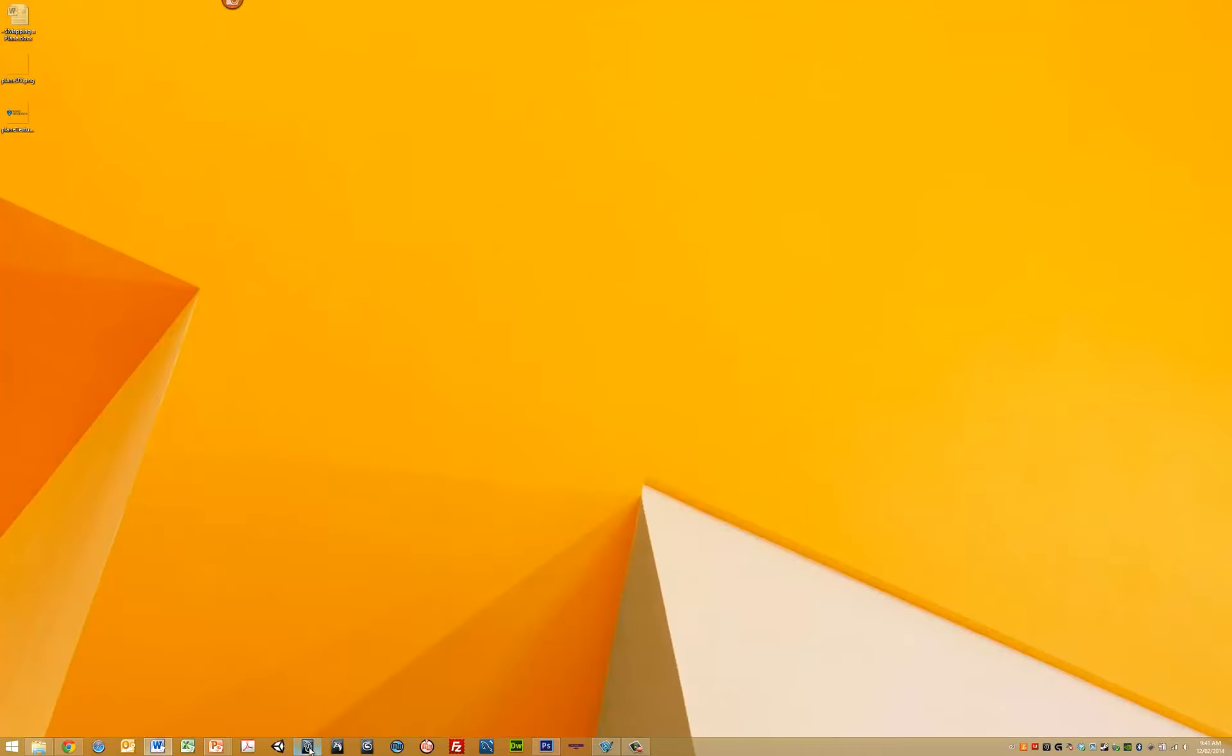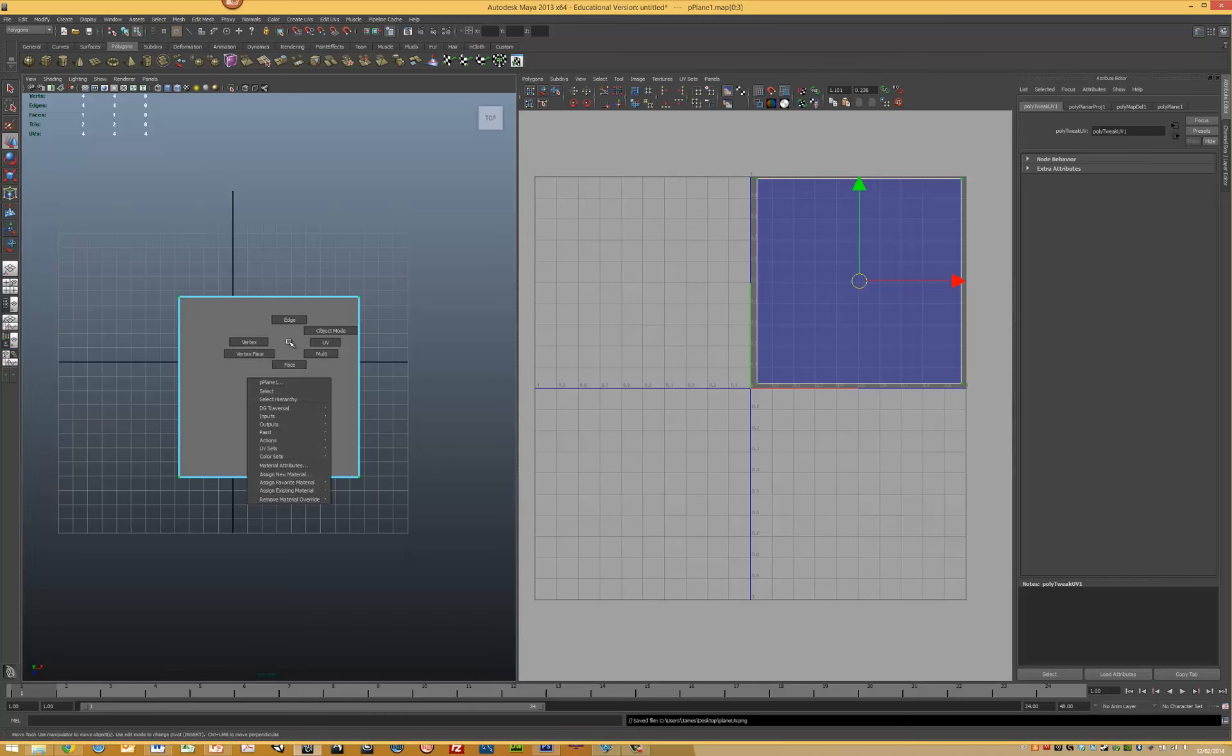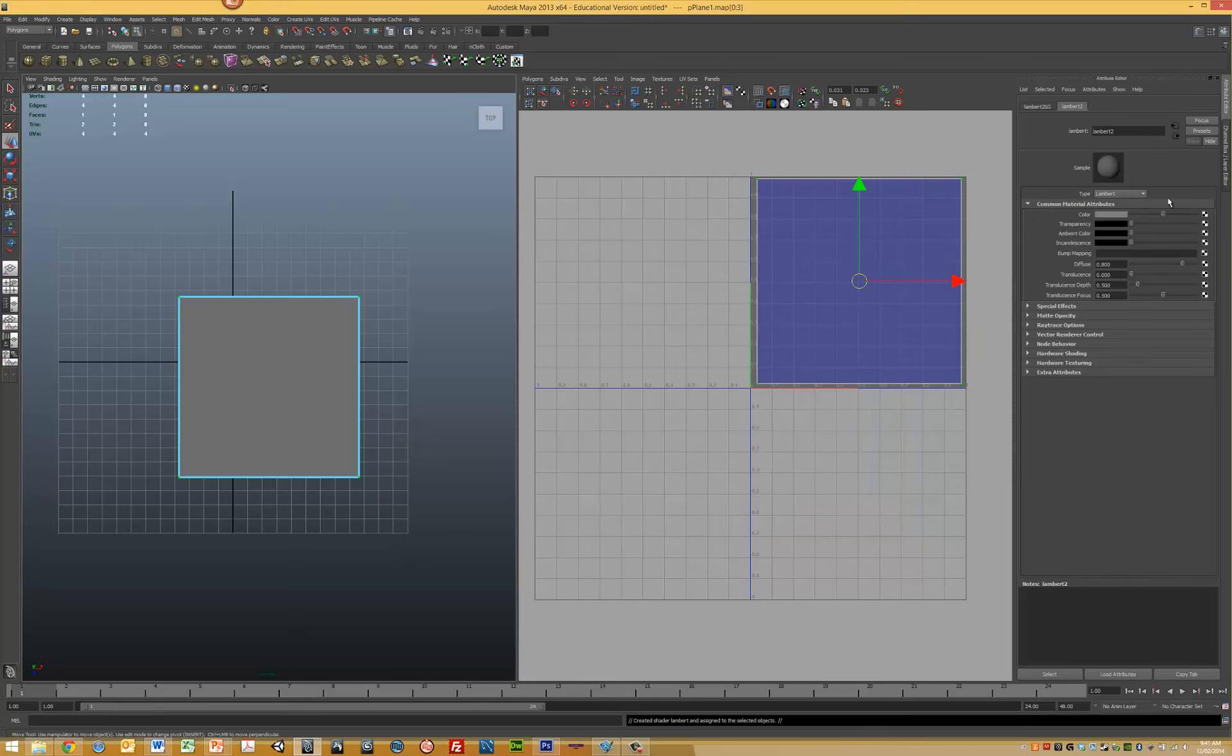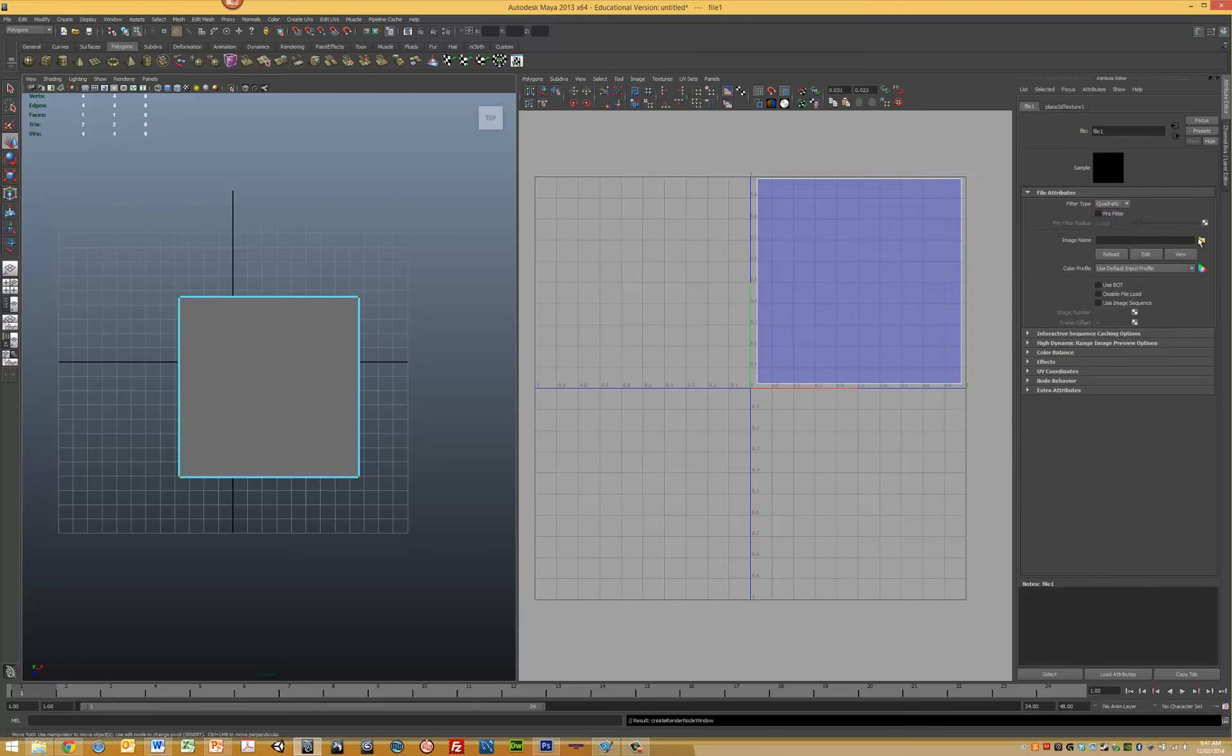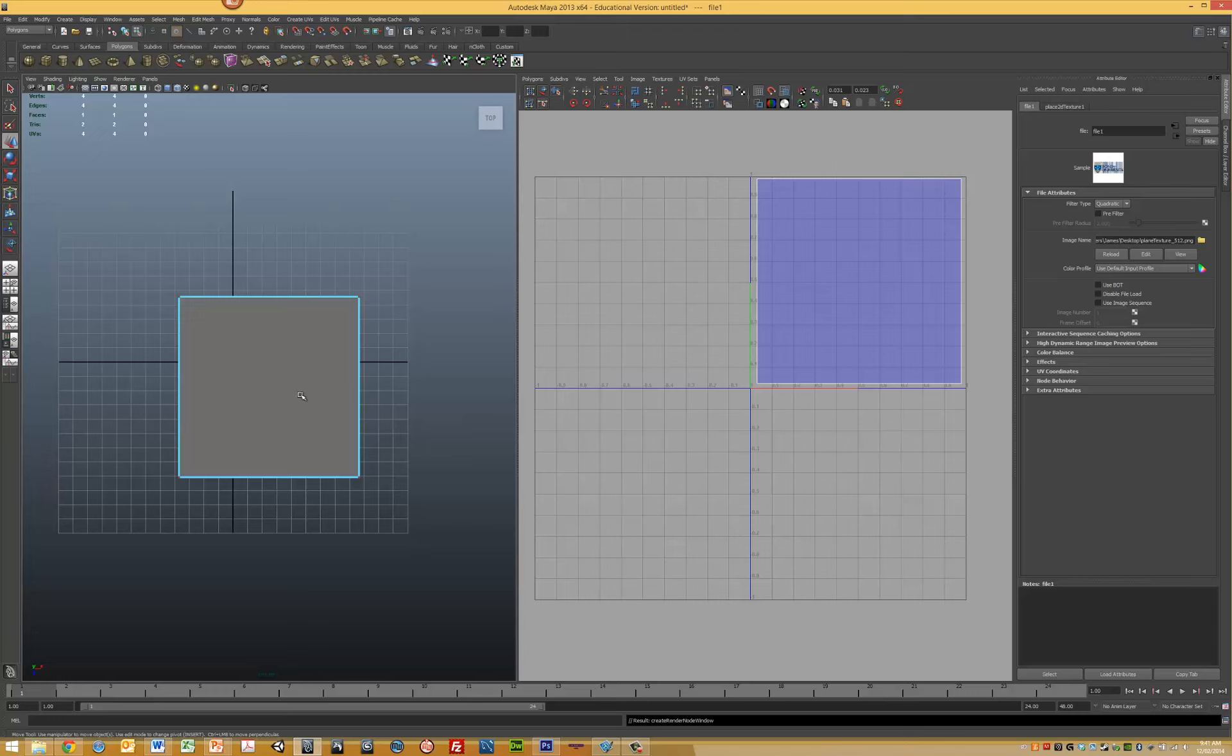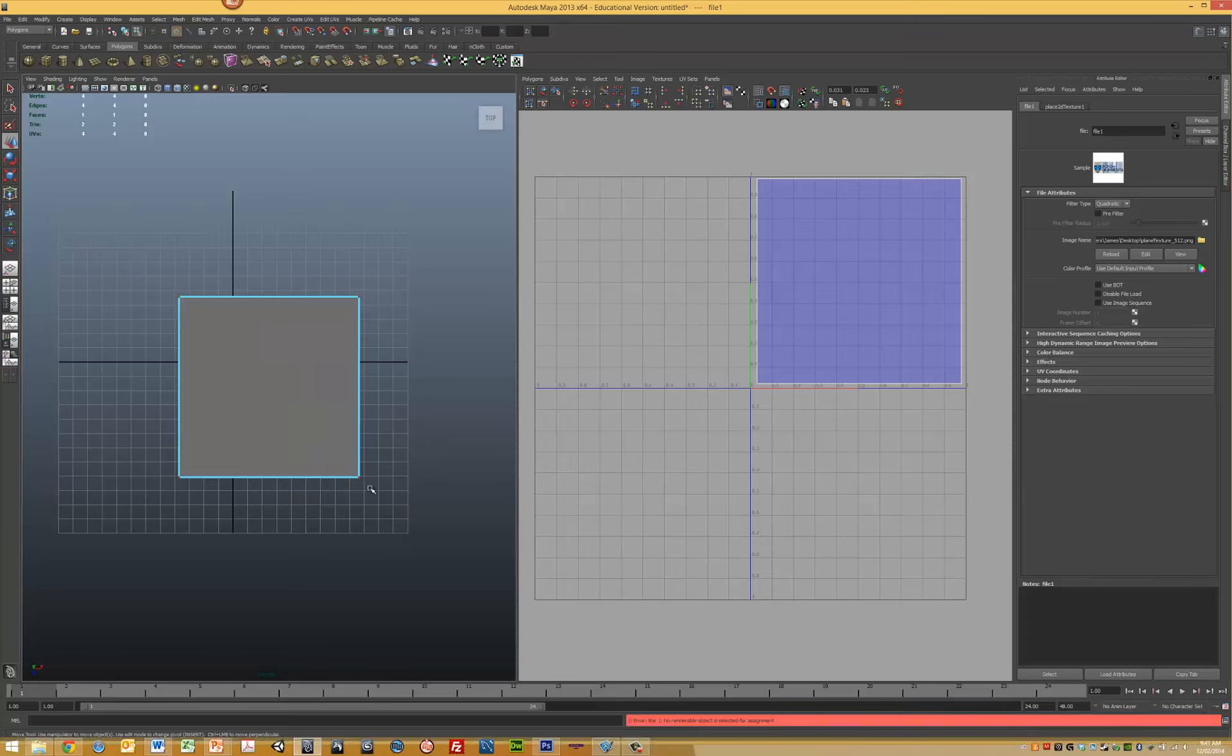Back in Maya, add a new material to this plane. Create a new material using a standard Lambert. On the color map, select the color channel. We want to add a 2D file, a texture file. Select our new texture. We don't see it yet, so activate the textured mode and assign it to Lambert 2.